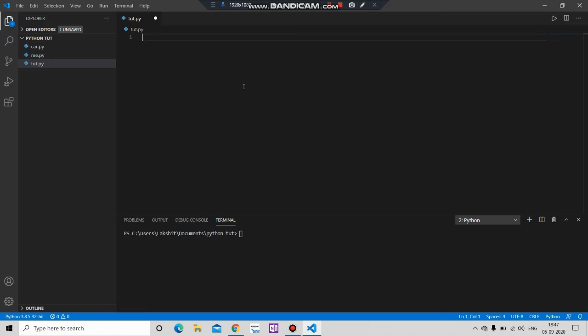First of all, till now we were passing one parameter through our function but from now we will pass multiple parameters. Let me show you how.